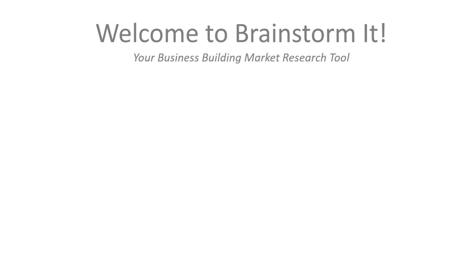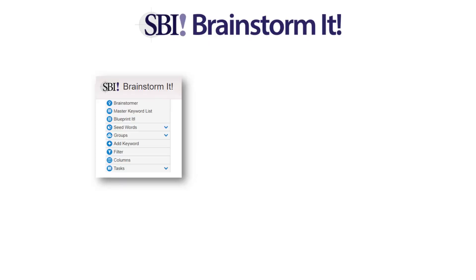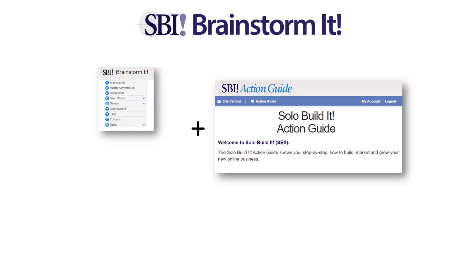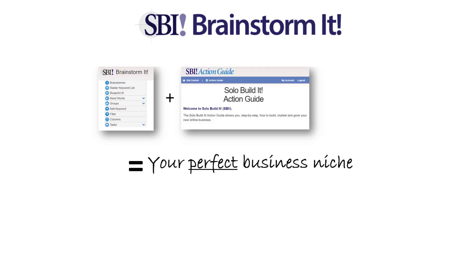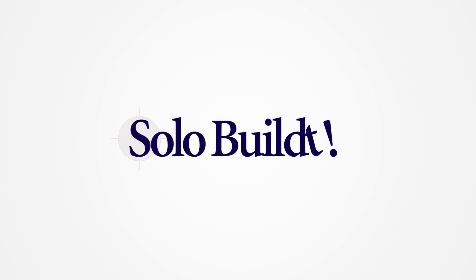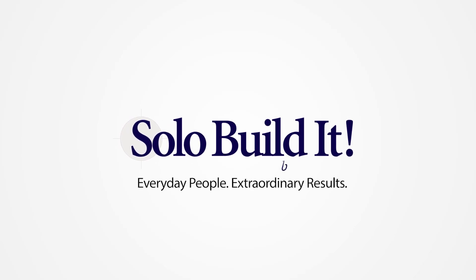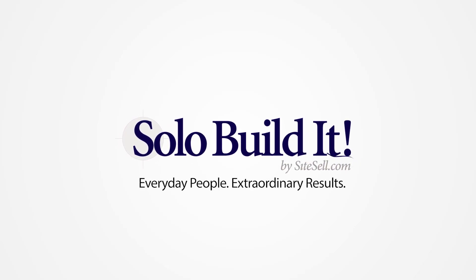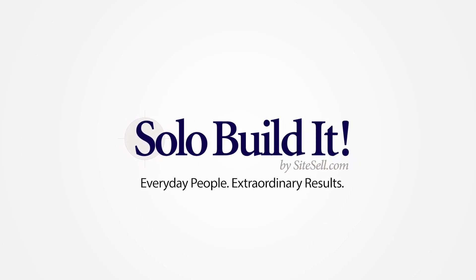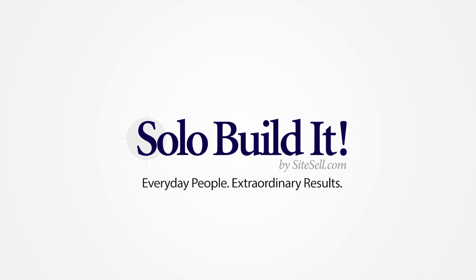Welcome to Brainstorm It, Solo Build It's smart keyword research and analysis tool. Together with the Action Guide, Brainstorm It sits at the heart of your online business success because it helps you find your perfect business niche - not too broad, not too narrow, with high income potential and in line with your interests.